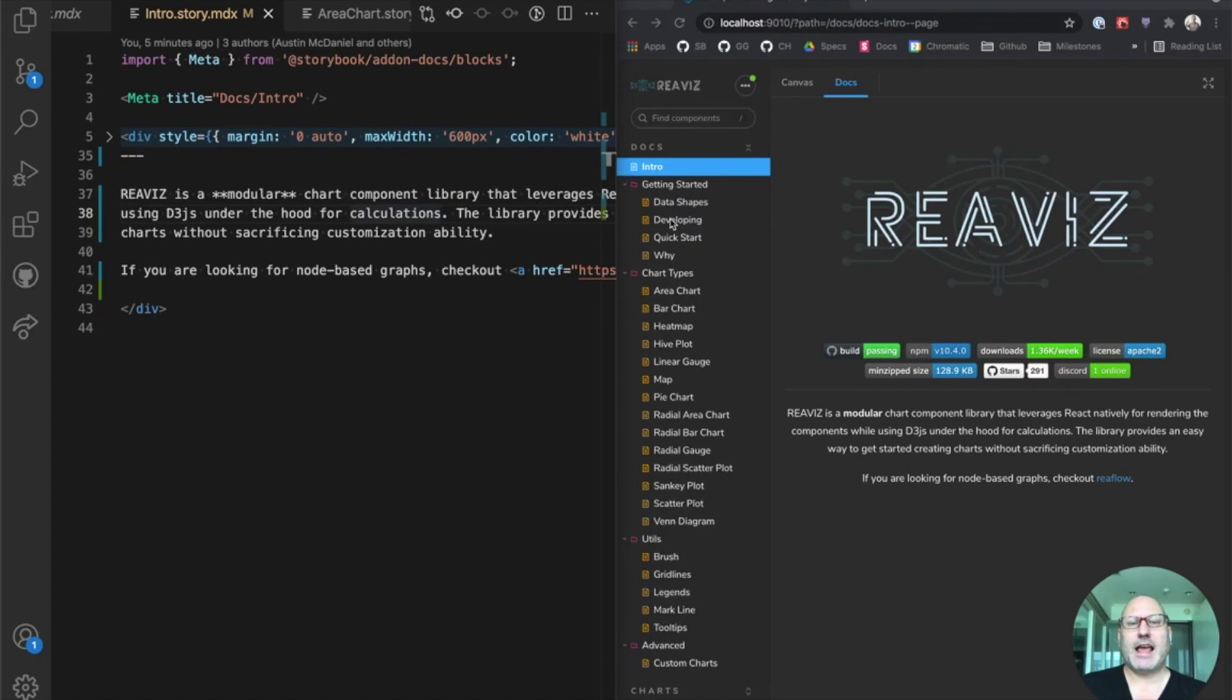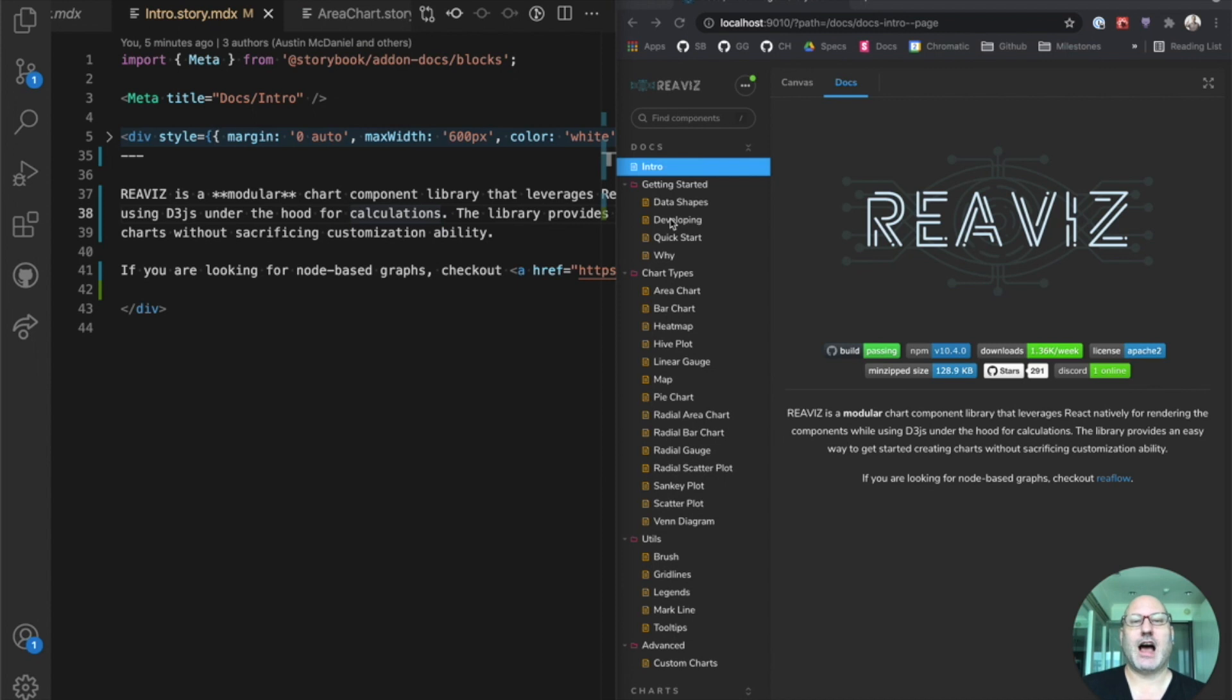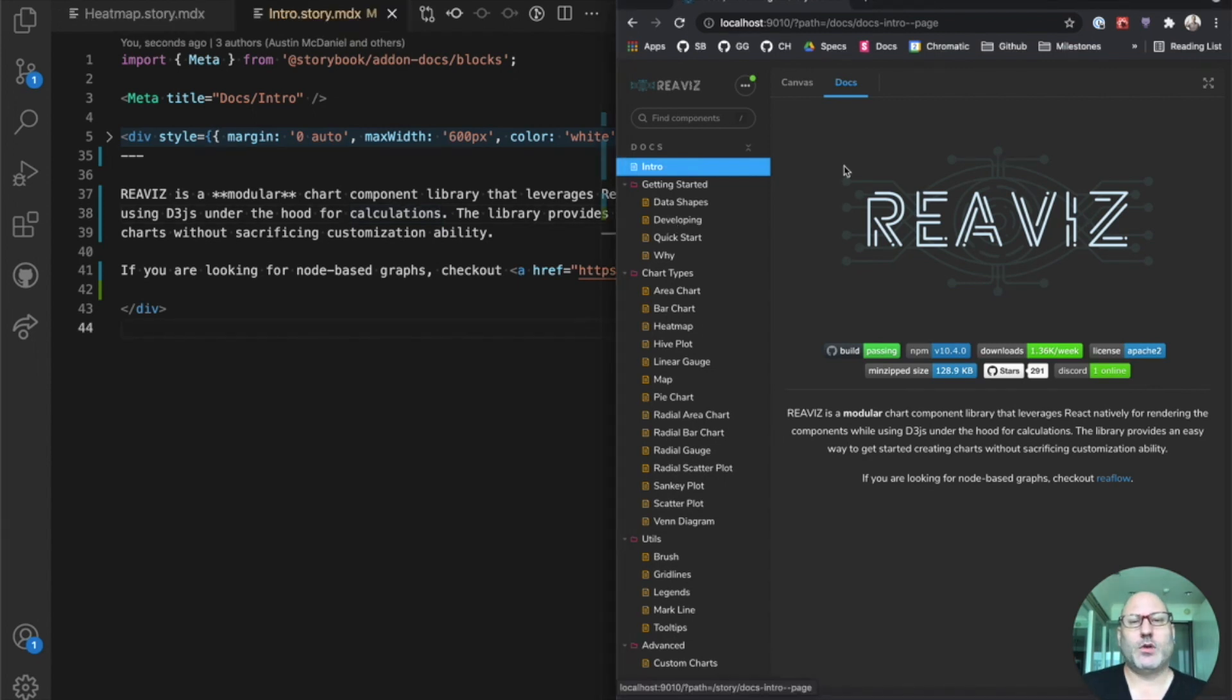So for MDX, let's take a look at Reaviz. Reaviz is a data visualization component library by Austin McDaniel and one of the early adopters of Storybook docs. So on the left, we have our input, which is MDX. MDX is a flavor of markdown that allows arbitrary JSX.